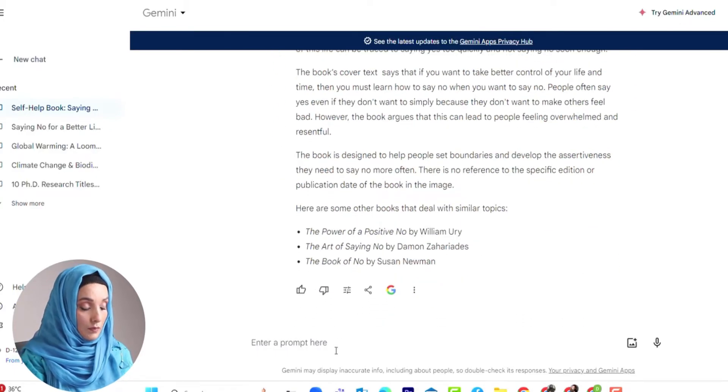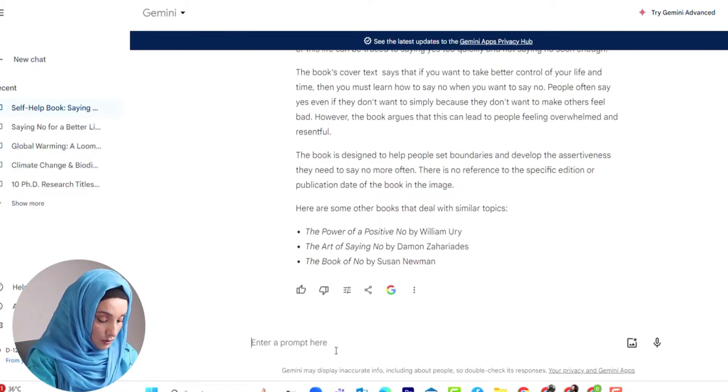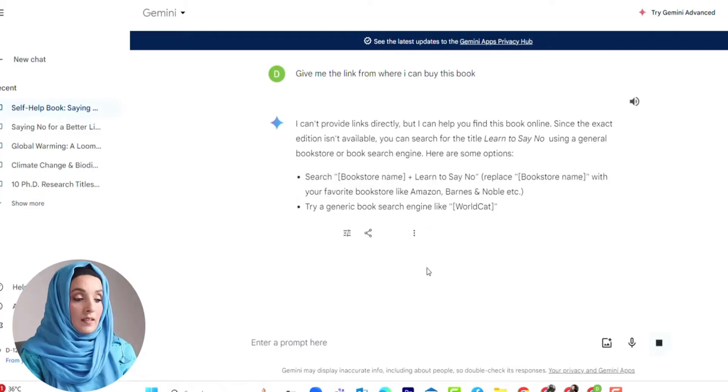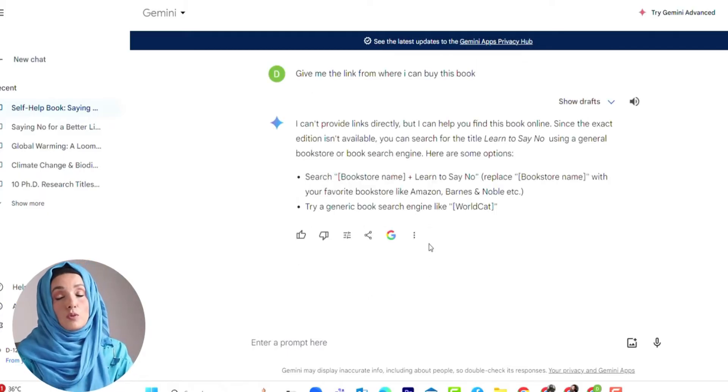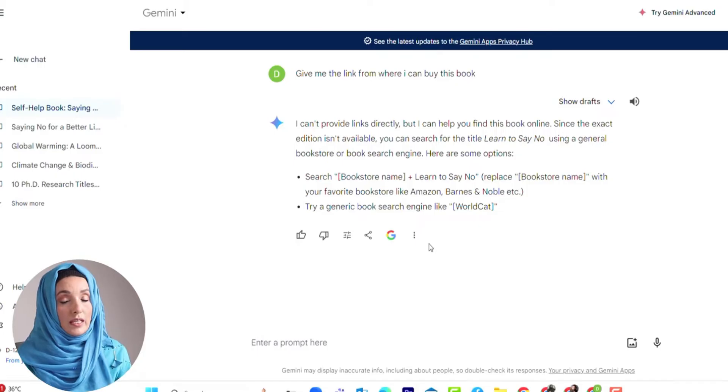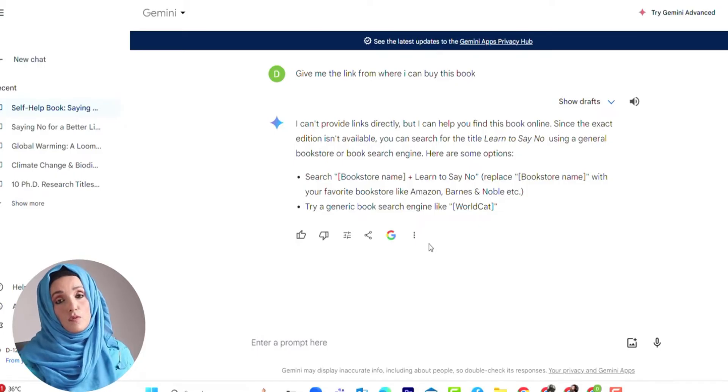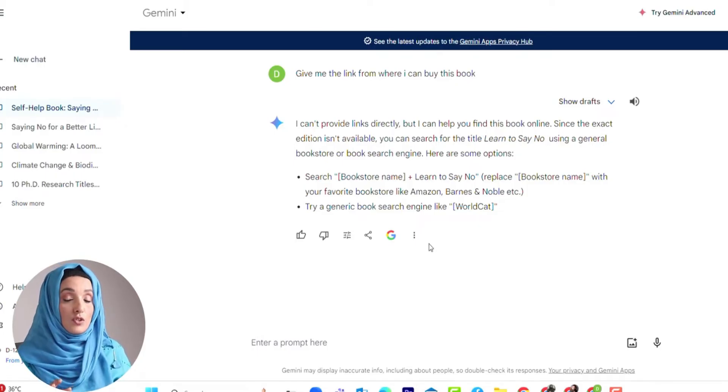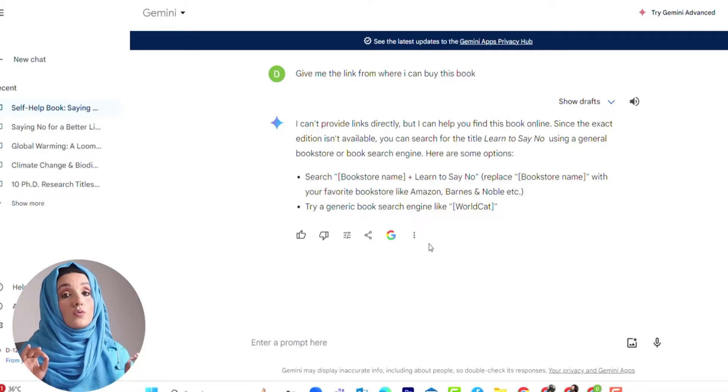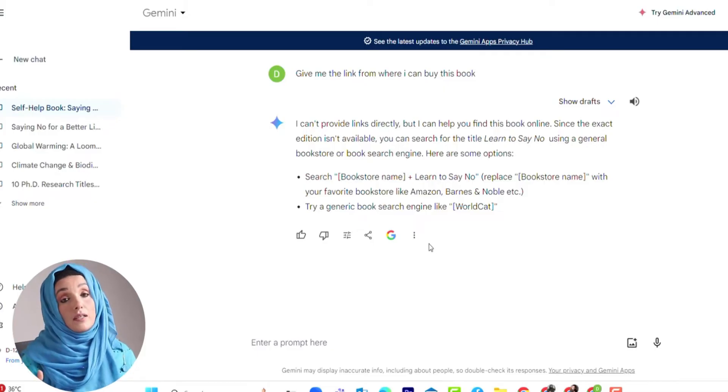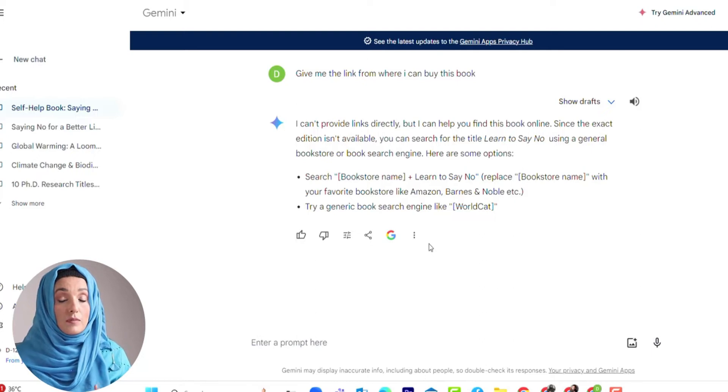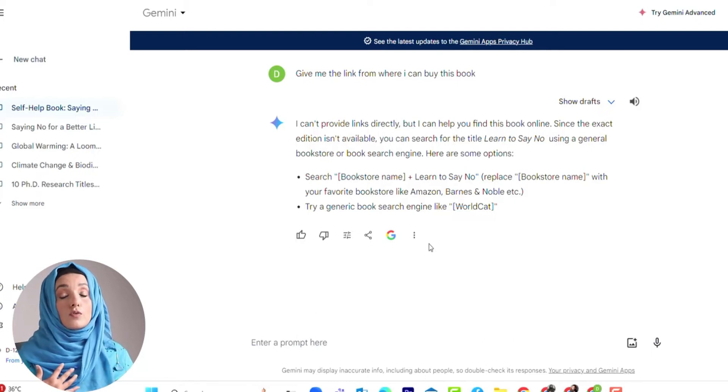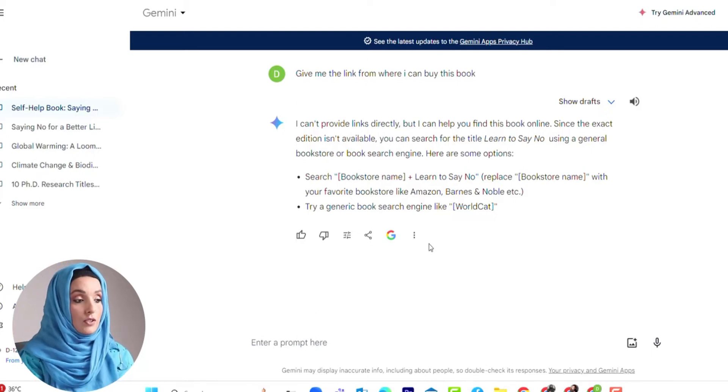Gemini is also unable to provide the link of this book from where I can buy or see more information. But at the end, I am going to share a hack with you that how you can not only find information about your image but also find the sources of that image and the links from where this data has been collected.